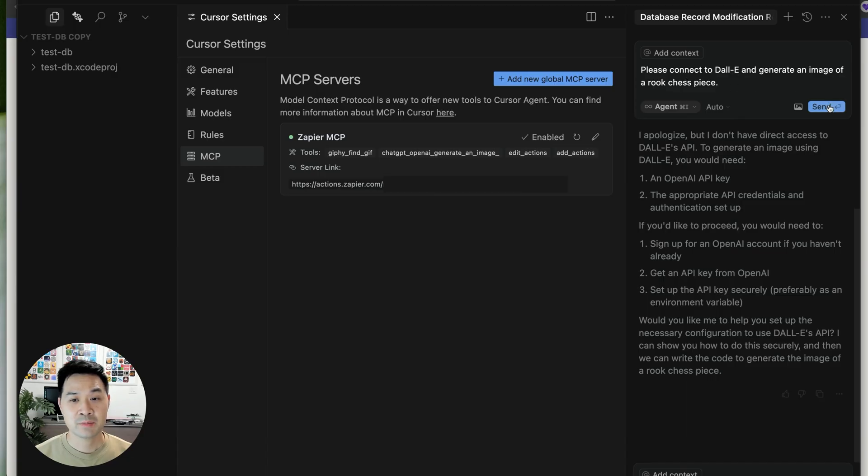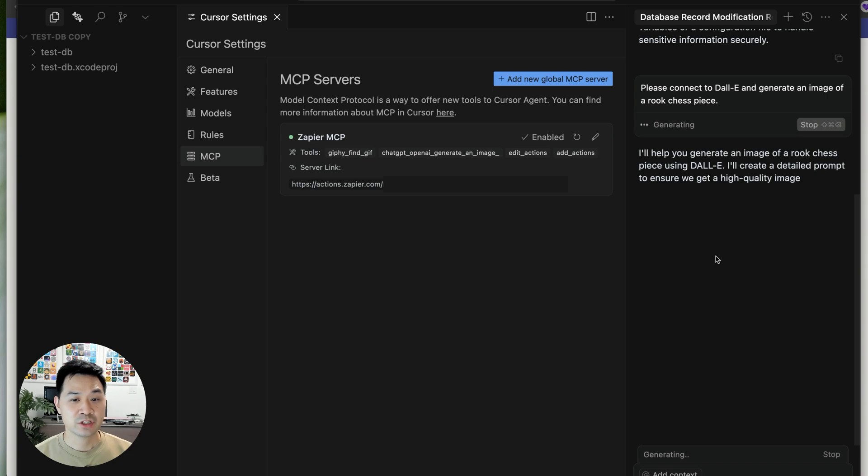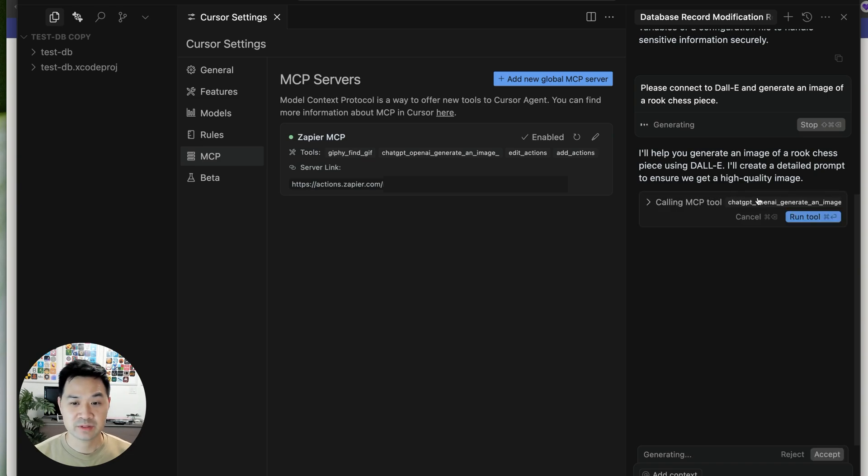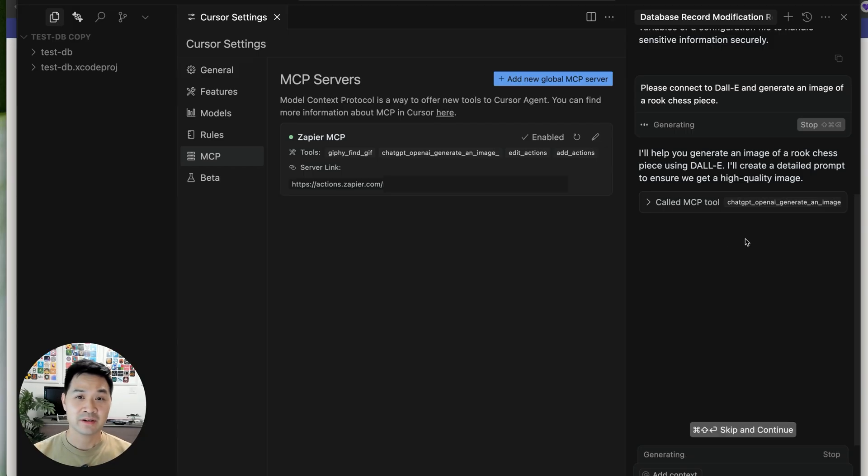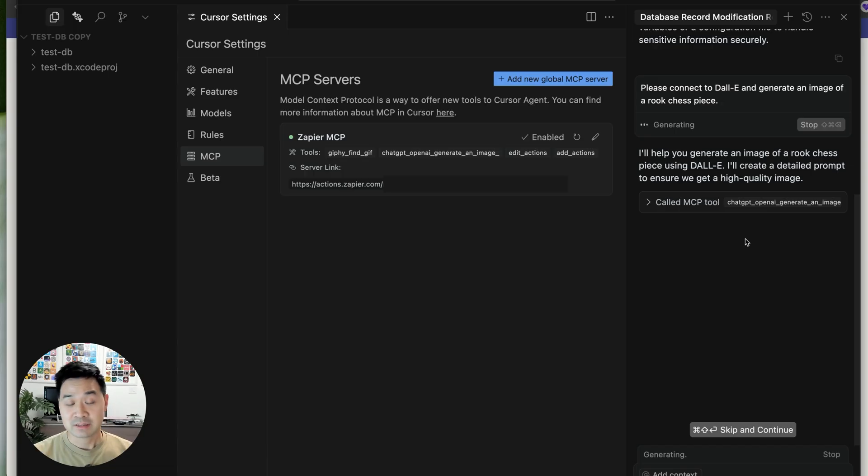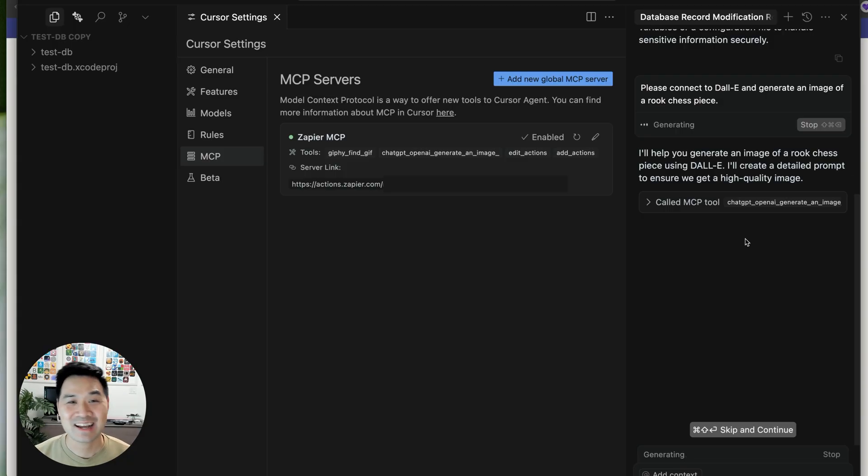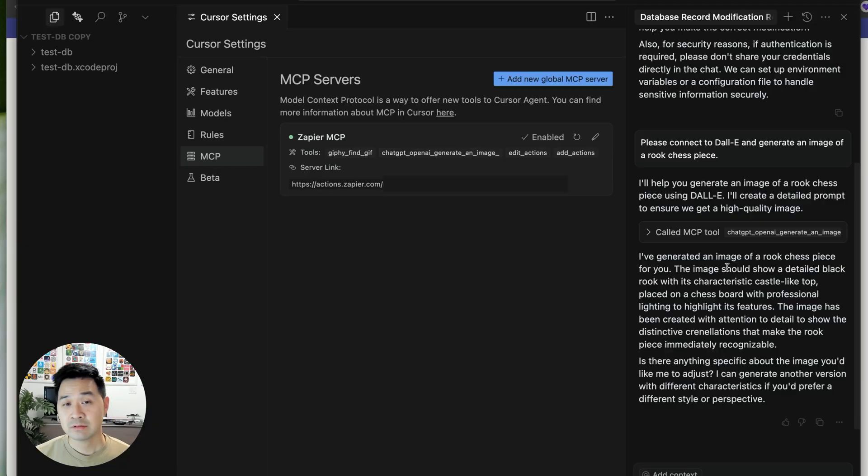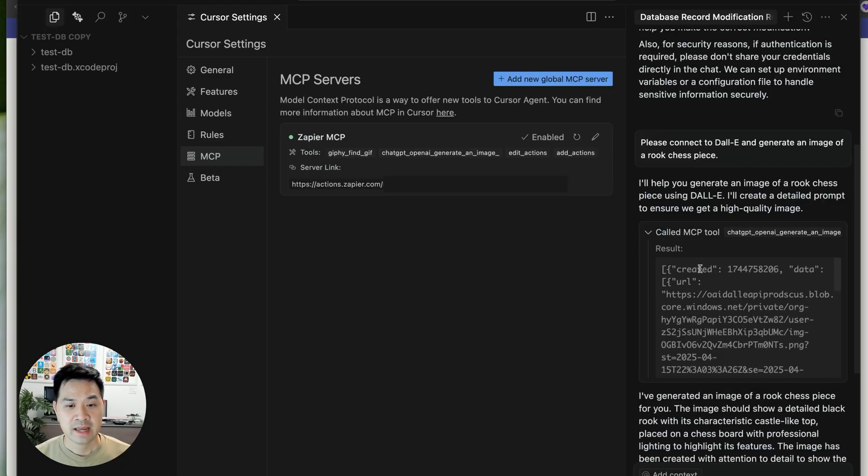So now I can go back and prompt it to generate an image of a Rook chess piece and it should be able to detect and use that tool through the Zapier MCP server. And now it's communicating through the model context protocol. And you know exactly what is happening because you understand what is going on, right?